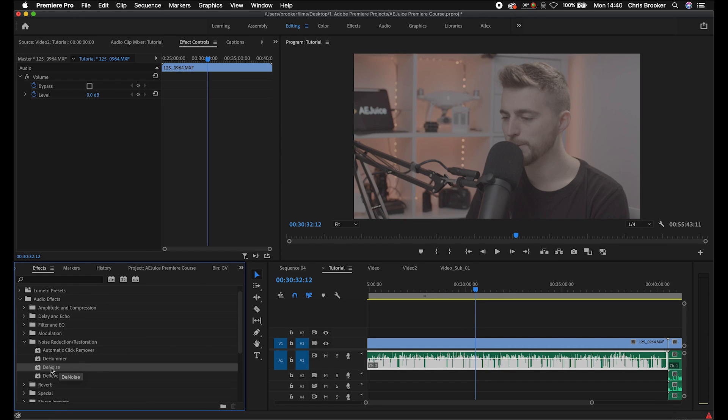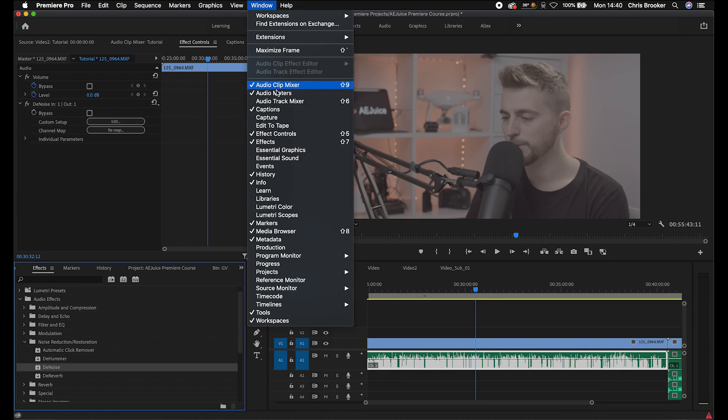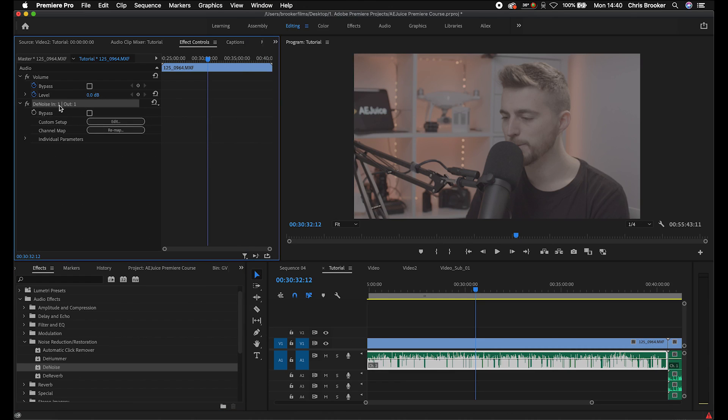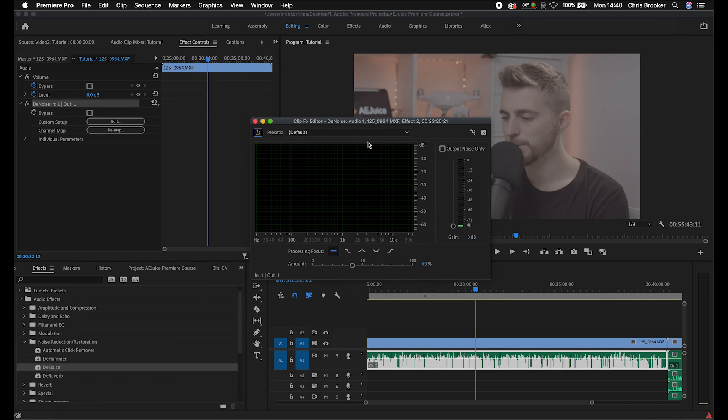Then we're just going to drop the denoise plugin onto our audio file. Now that will appear up here in the effect controls tab. And if you can't see effect controls, then go window effect controls, and make sure there is a tick there. Now once you've found denoise, you just want to go into the custom setup, go into edit, and this is the denoise window.